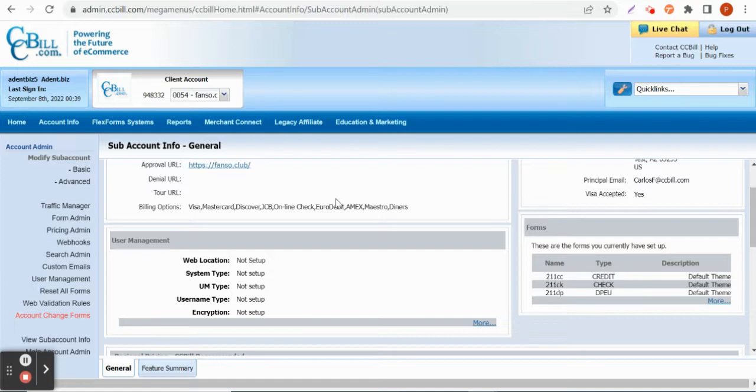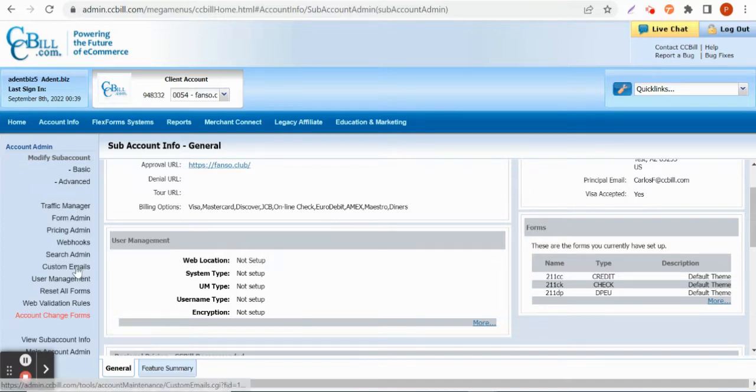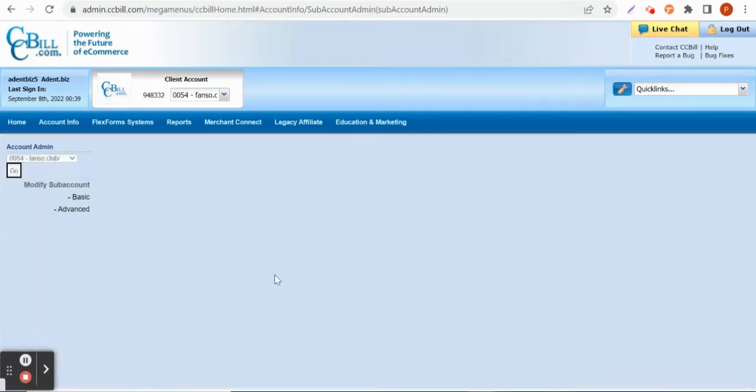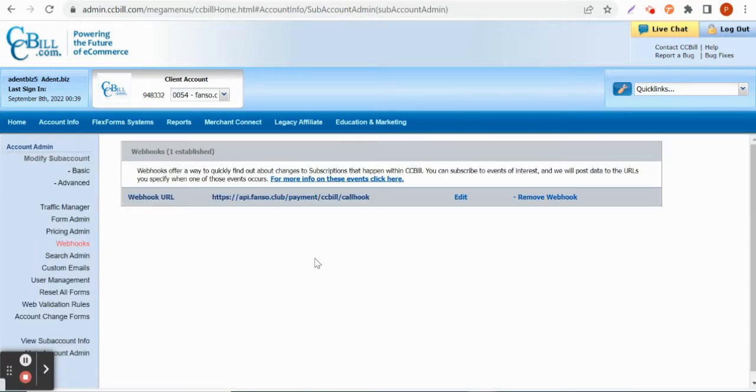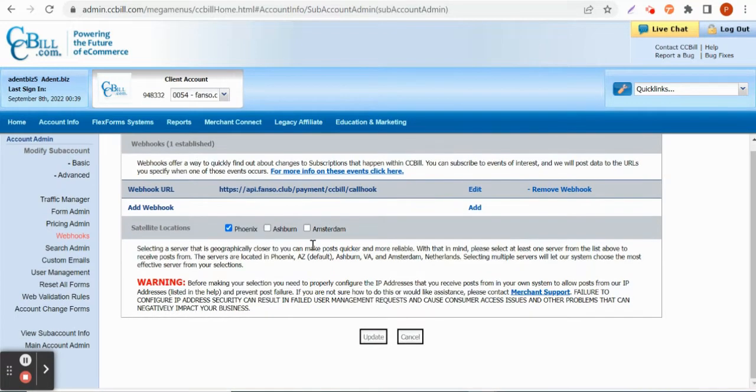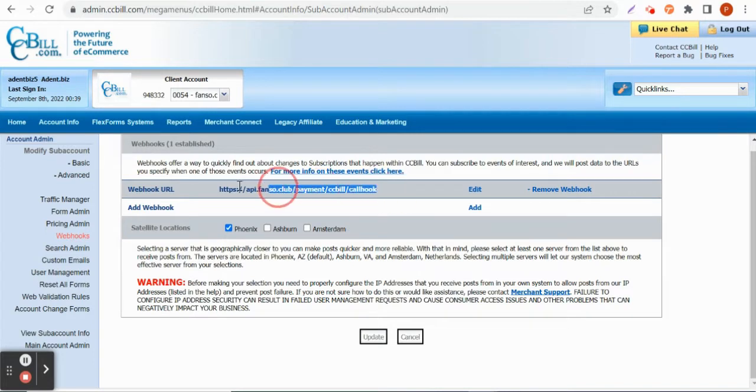Once the sub-account is created we need to do the second step which is webhook. So we need to have the webhook URL for that particular website and make sure that it's updated here.